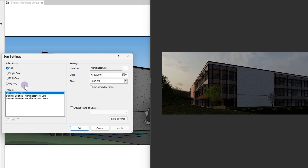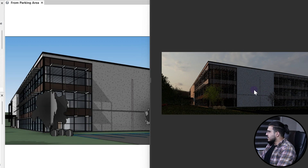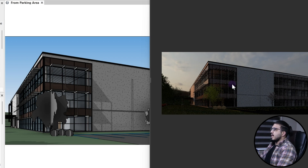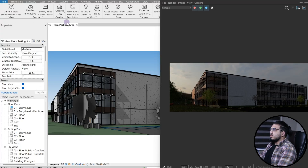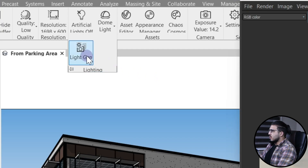You can change the sun angle but it is hard to find the right angle manually. So we have a great tool that really amazed me — Light Gen in V-Ray for Revit — which gives you a preview from several variations of light angle. You just need to go to the lighting part and then click on Light Gen.